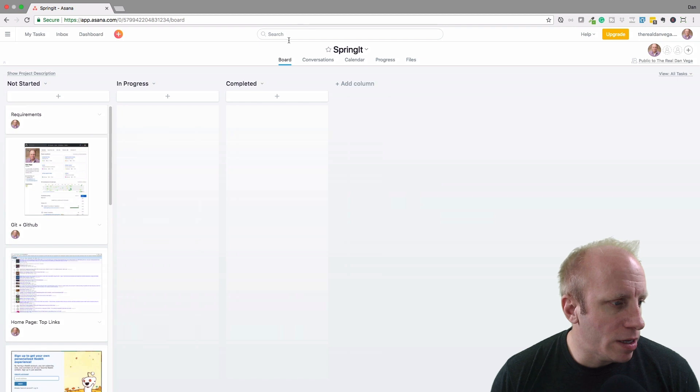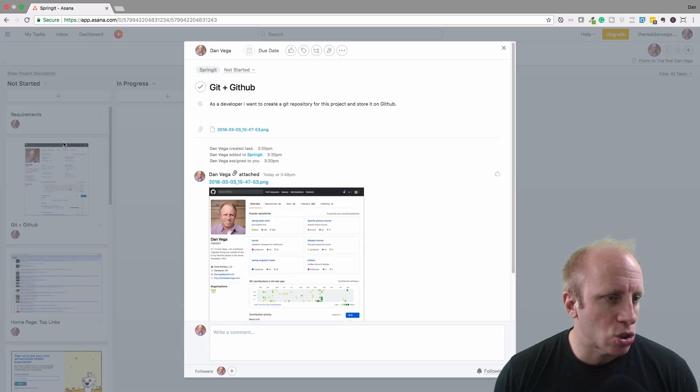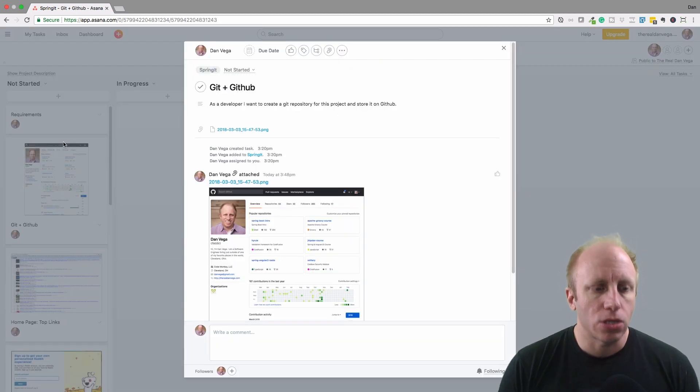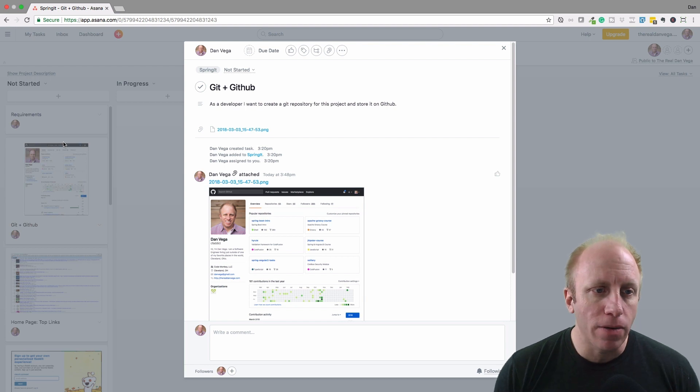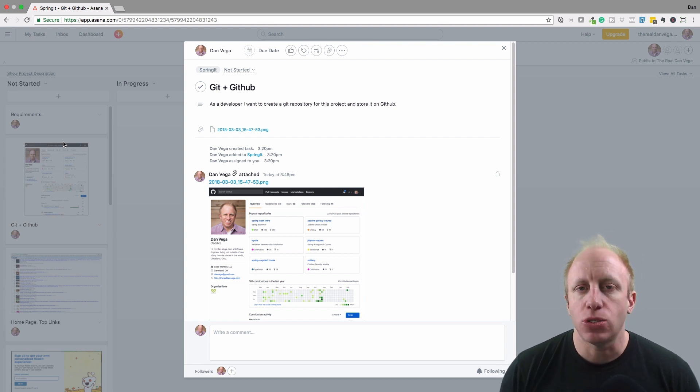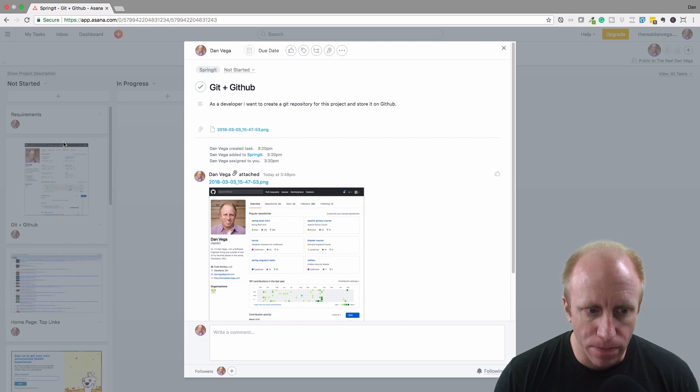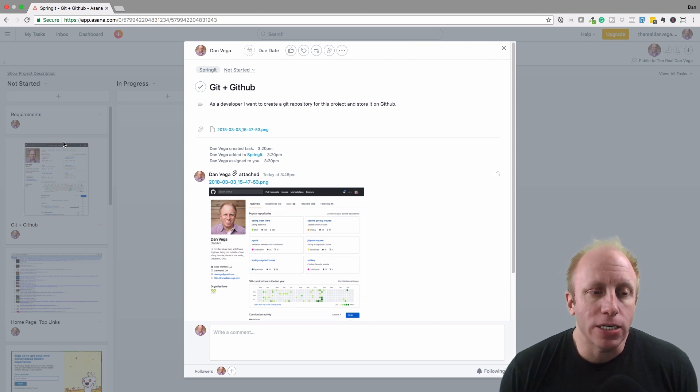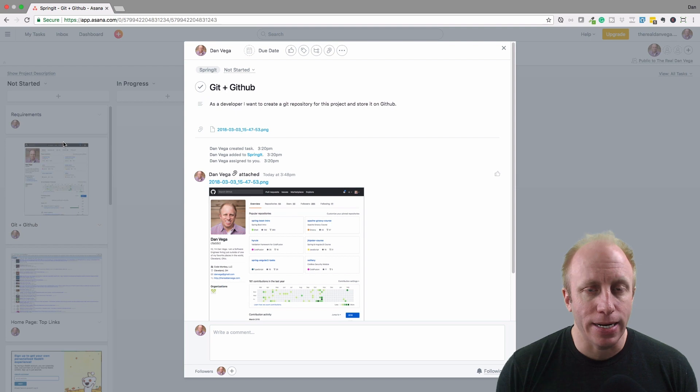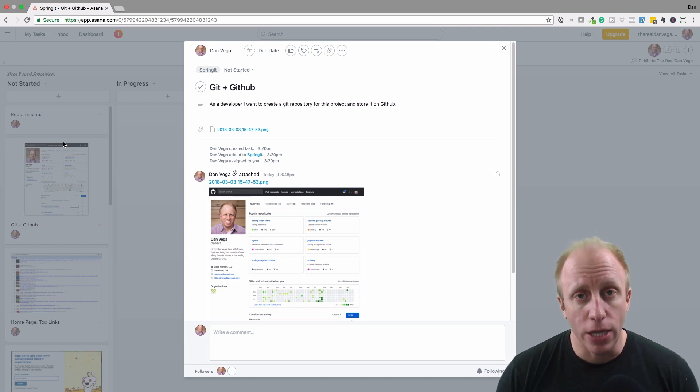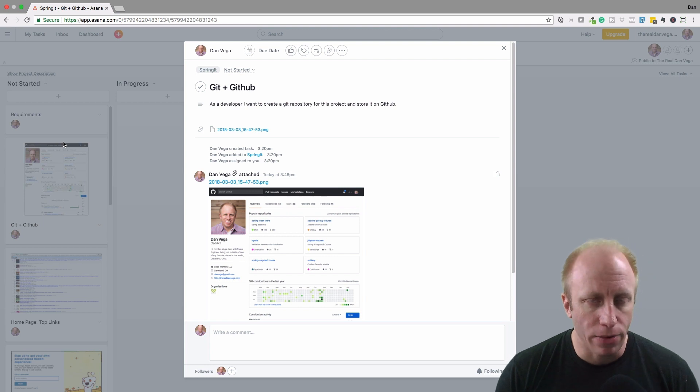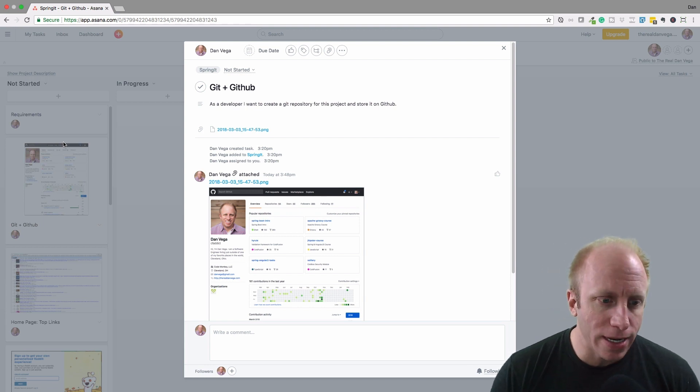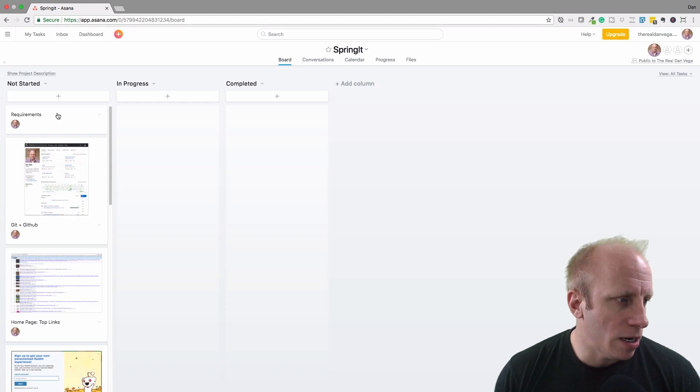The way that they're going to work is you're going to write out stories. In this story I'm saying as a developer I want to create a git repository for this project and store it on GitHub. Seems like a simple enough story, but that's essentially a task that I have to complete. We're going to do that in the next section—create a git repository and store this on GitHub. So that's just a story.